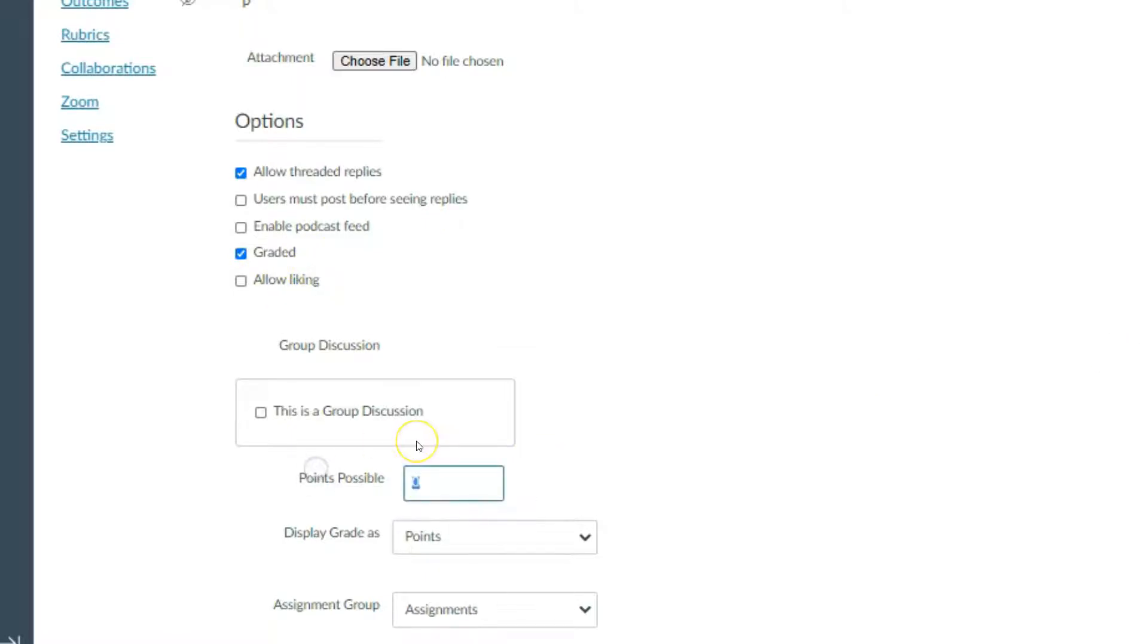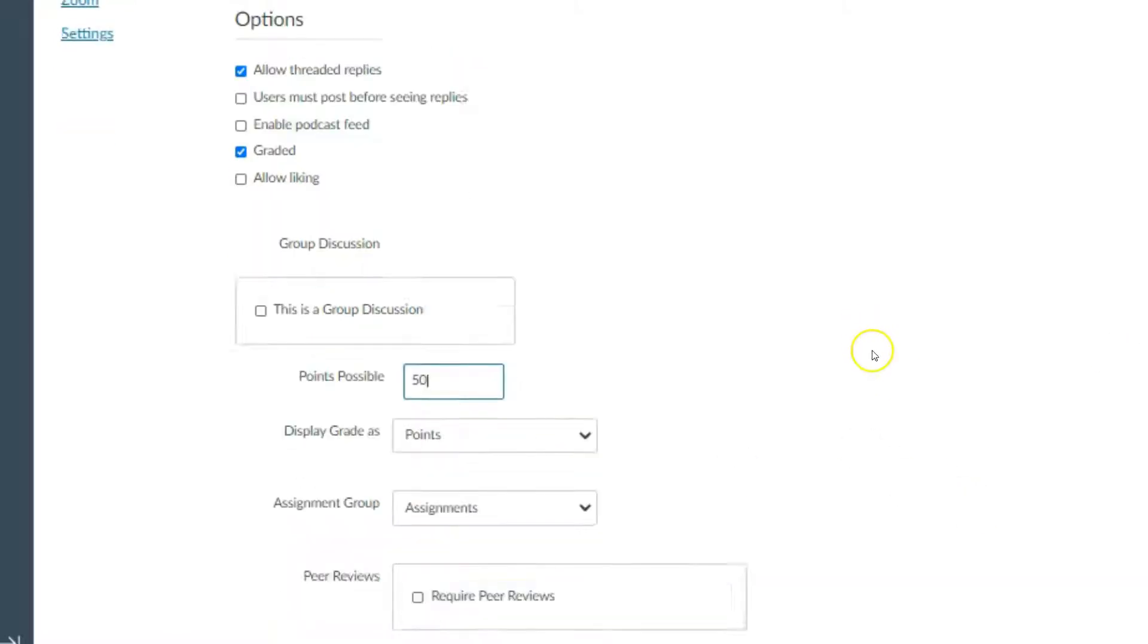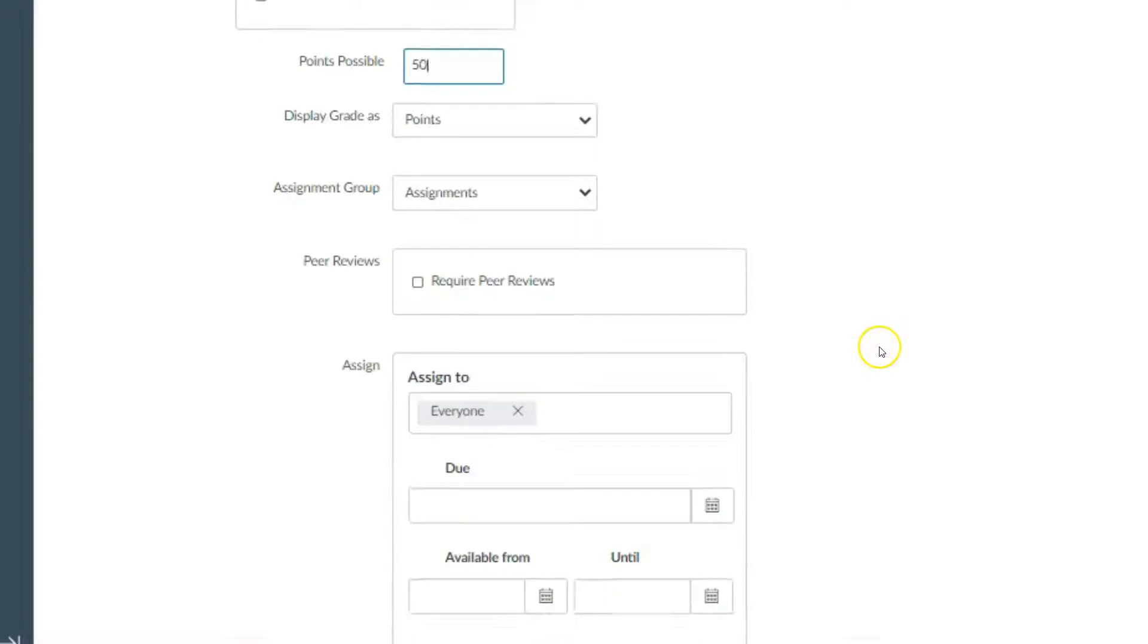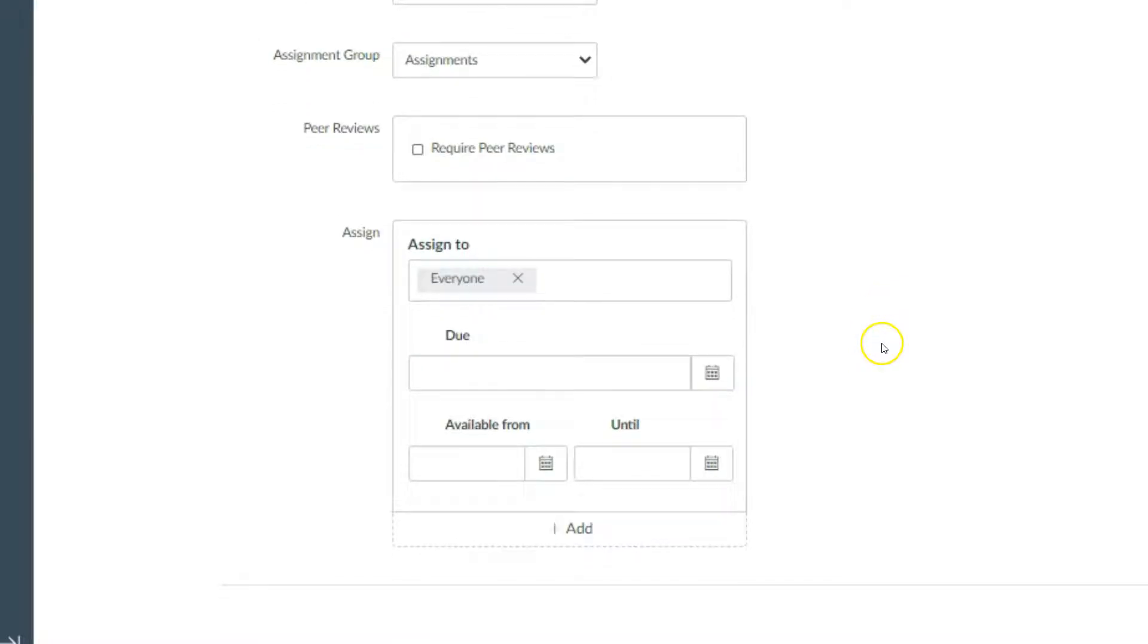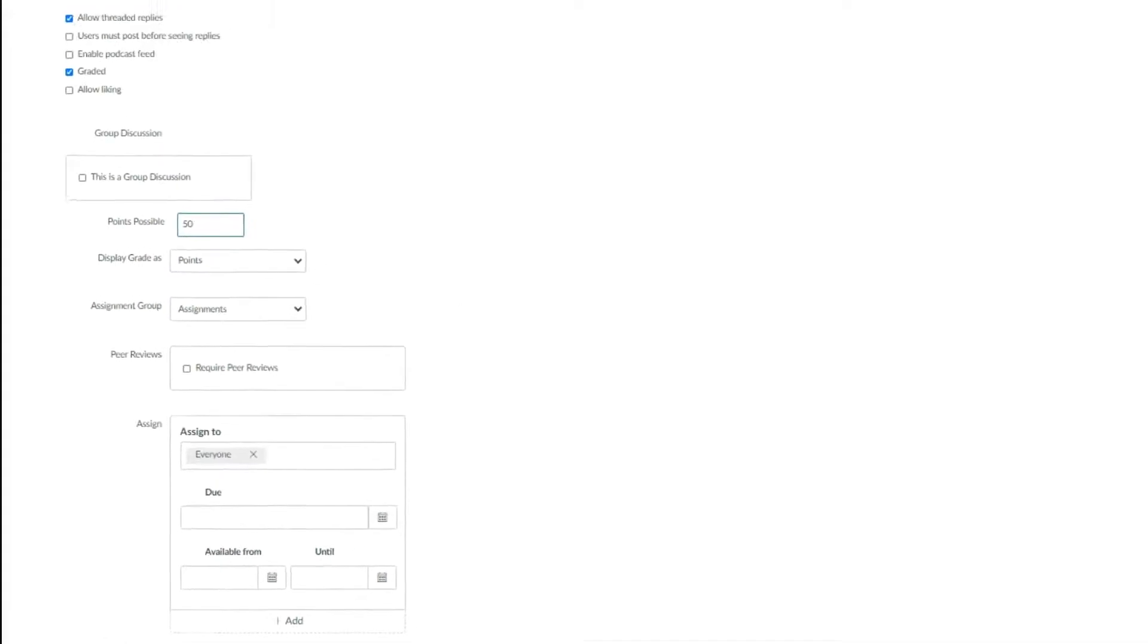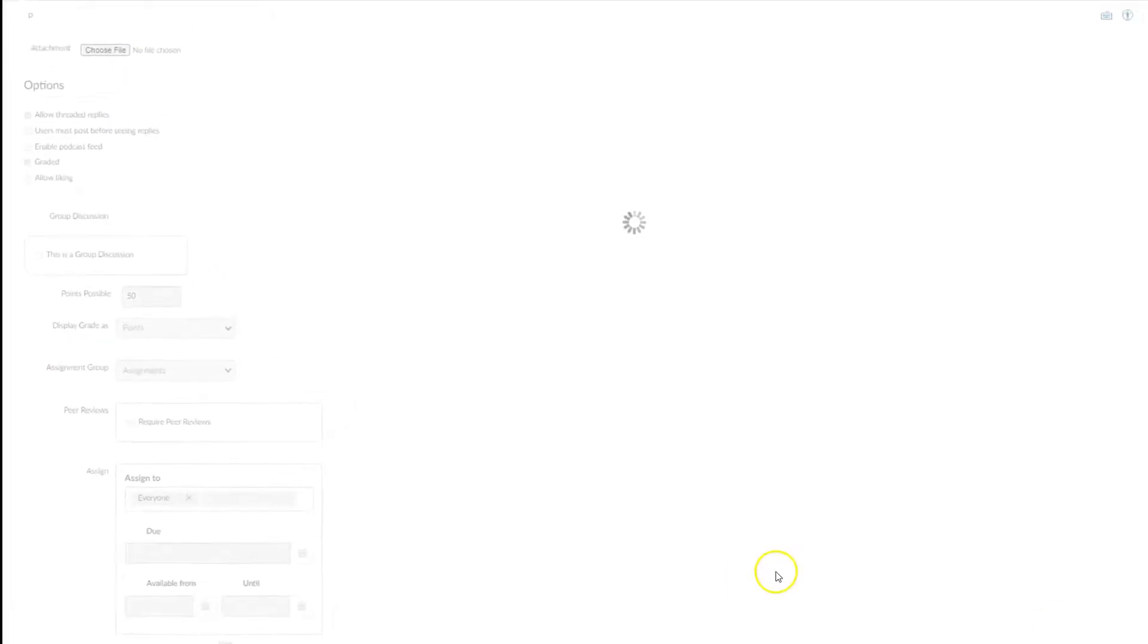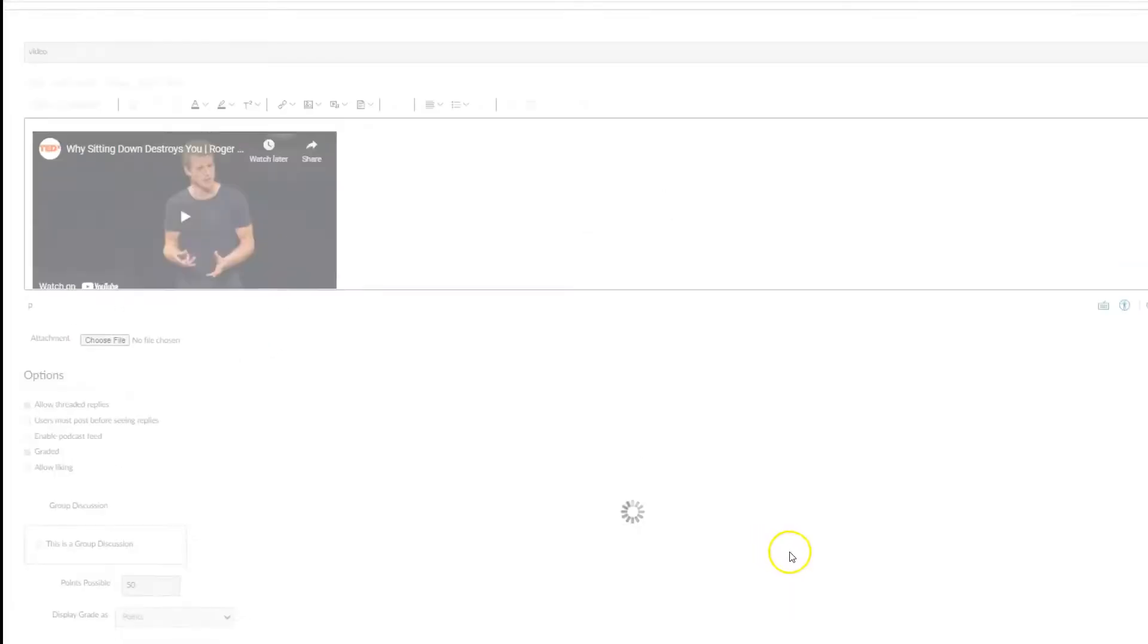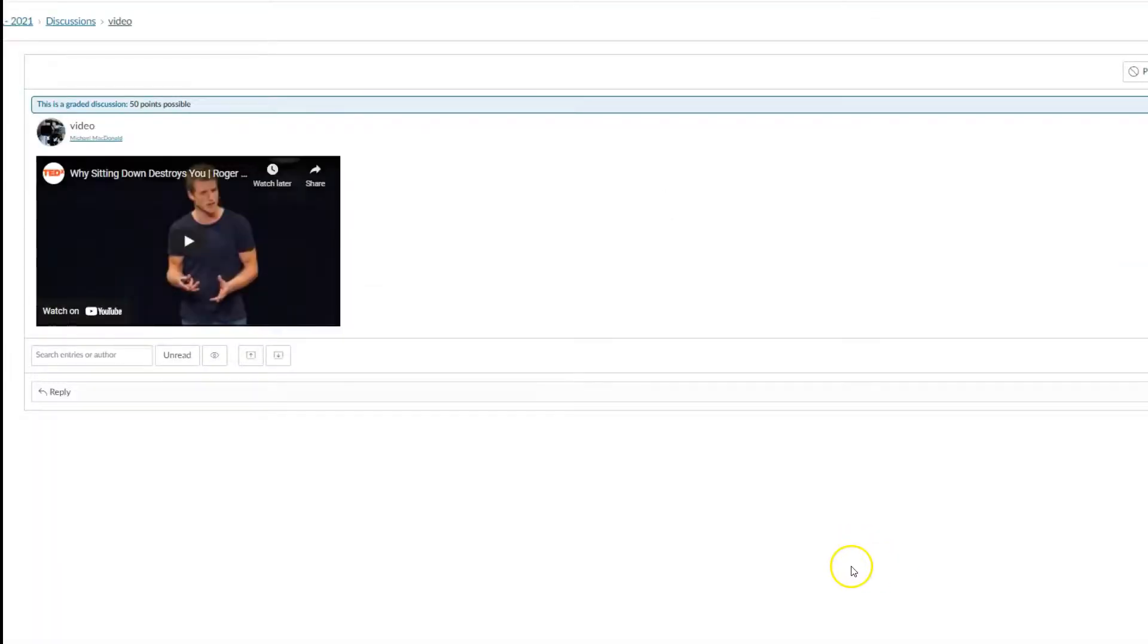This is a 50-point discussion. I'm going to leave this one open for now and then just save it, unless I want to publish it. So we're good to go.